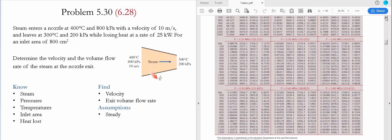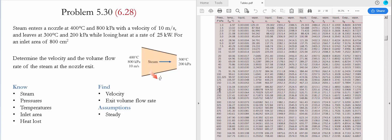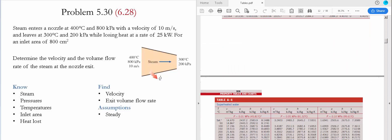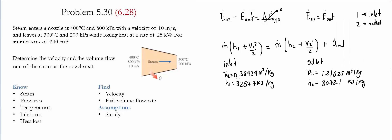We do the same process for the exit. Going back to table A5 at 200 kilopascals, the saturated temperature is 120.21 celsius and the working temperature is 300 celsius, so once again the fluid is superheated vapor. Going to table A6 at 0.2 megapascals and 300 celsius, the specific volume is 1.31623 m³/kg and the enthalpy is 3072.1 kJ/kg.